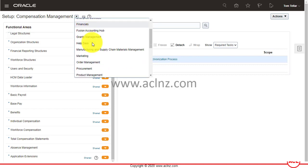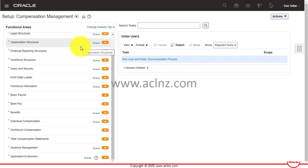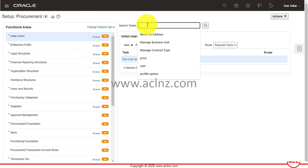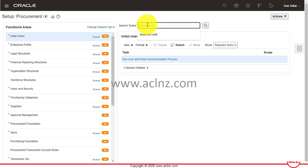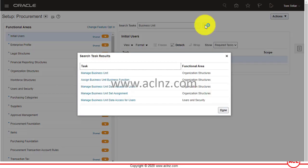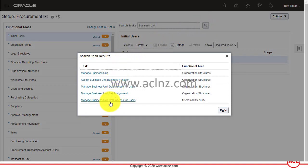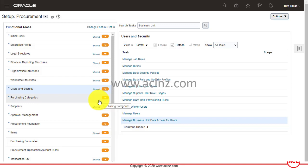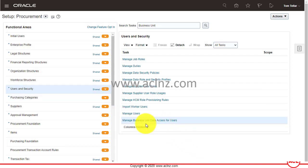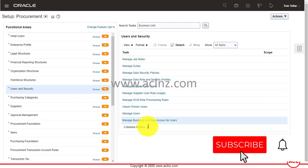From Setup, I'll look for Procurement, then go to Search Task and search for "business unit." After hitting the search button, one of the functions that appears is Manage Business Unit Data Access for Users, and I'm going to click on that hyperlink.